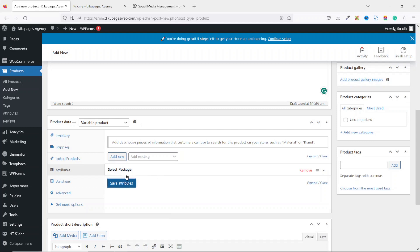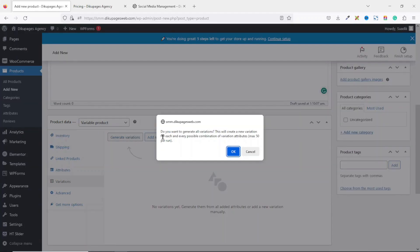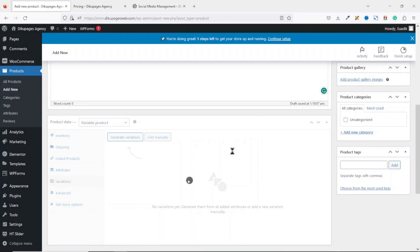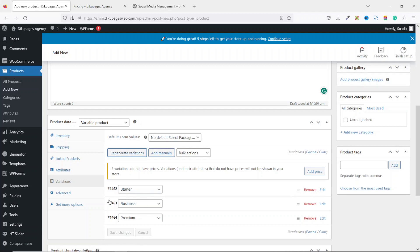Now we have our attributes — Select Package. Next we go over to Variations. Here we click on Generate Variations and WooCommerce will ask if we want to generate all variations — I click OK. We are now given three variations, and the next thing we are going to do is expand each one and give them their respective prices.